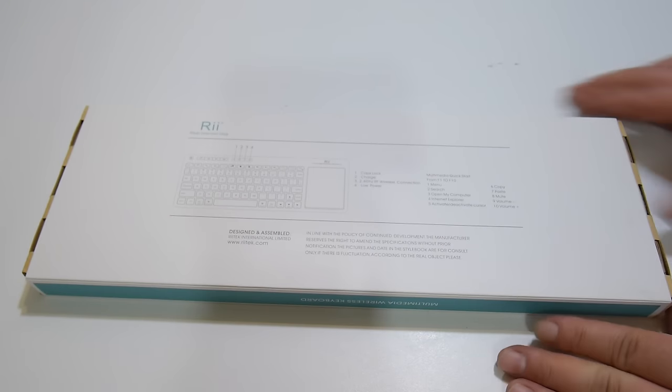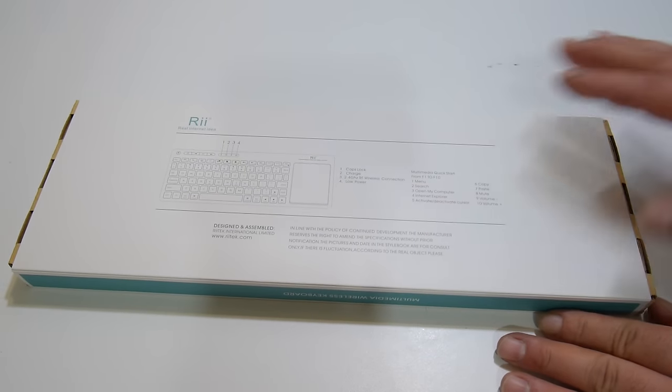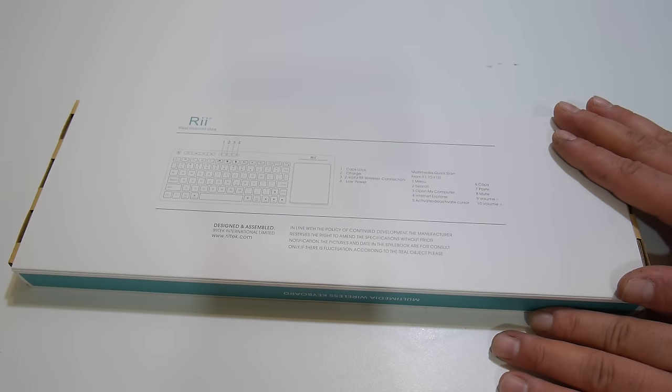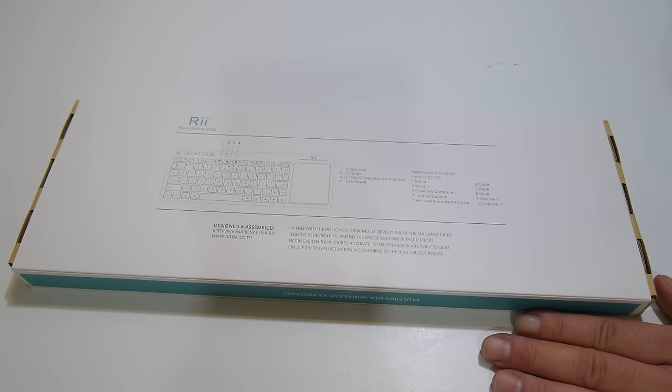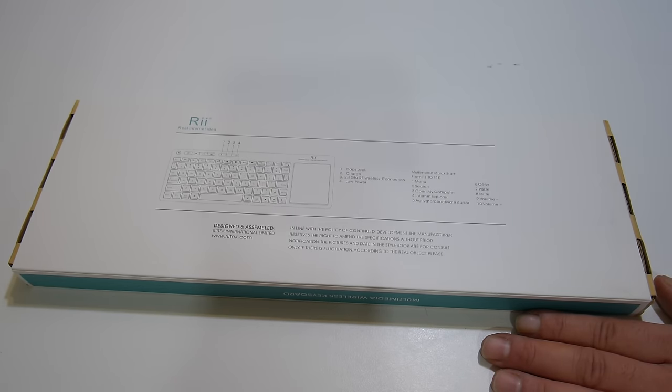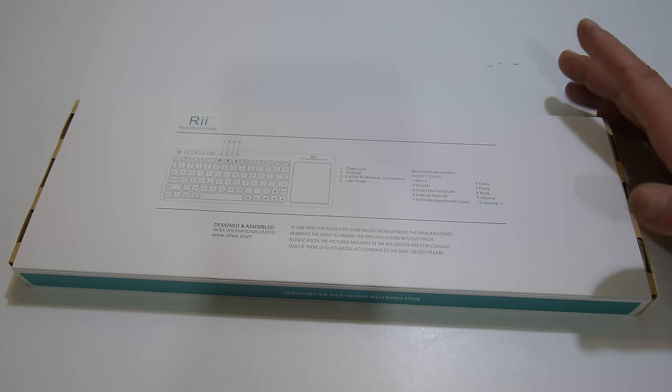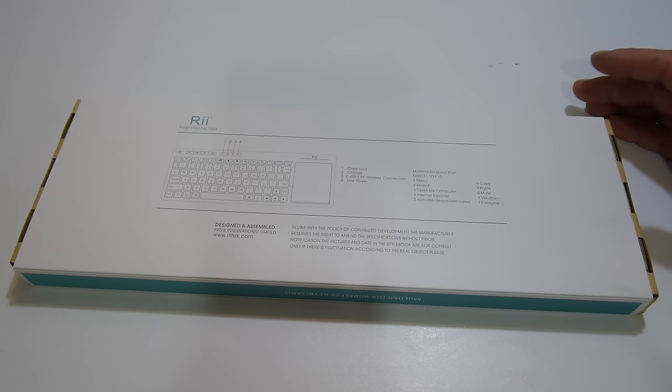I actually got another keyboard from them also, which is a gaming keyboard. I've opened it up. I haven't made a video yet, but it is really nice. It's a multicolored keyboard, USB.